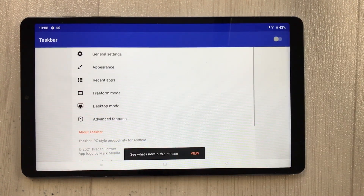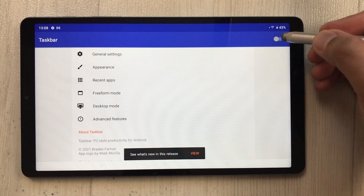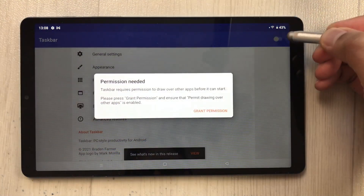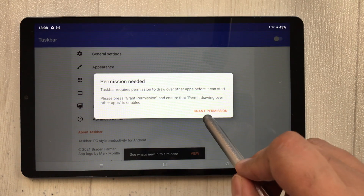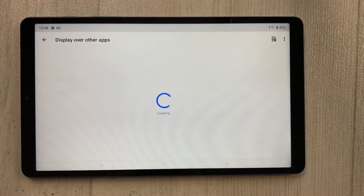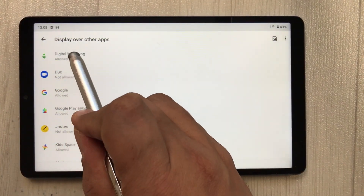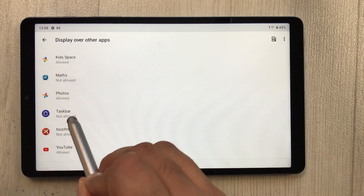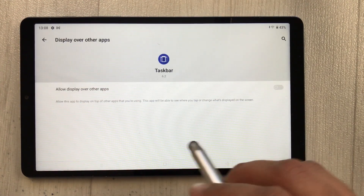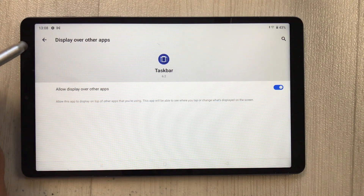Inside the Taskbar app, you need to make some settings. First, enable it from the toggle. It will ask for permission — tap 'Grant Permission'. A new window will open saying 'Display Over Other Apps'. Scroll down, find 'Taskbar', and select it. Enable it there as well, then go back.